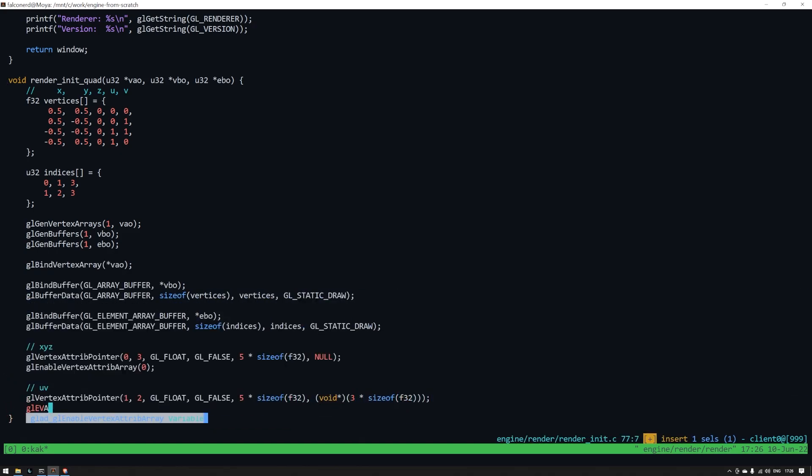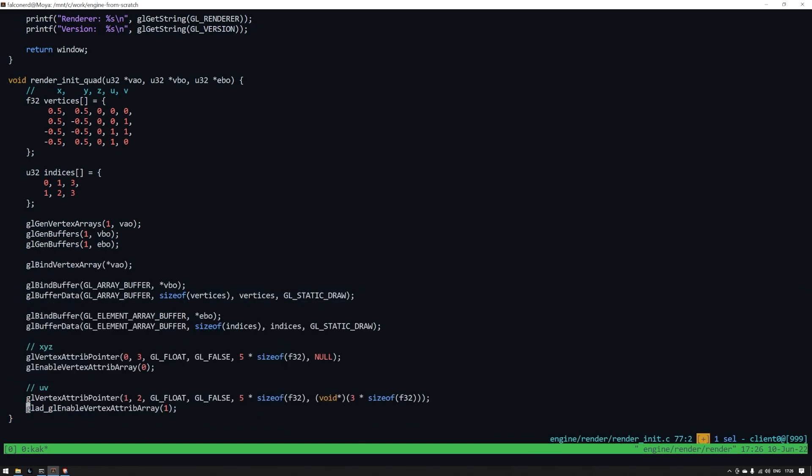Now we need to tell OpenGL how to read the data that we just put into the vertex buffer. We can do that by using the gl vertex attribute pointer function. It looks a bit complicated but let's go through each argument. The zero refers to the attribute index. In this case we've got two so we've got a zero and a one. Three refers to how many elements. In our case xyz is three. gl_float is the type. gl_false is where the OpenGL needs to normalize the float. We don't need that. Five times size of f32 is something called the stride.